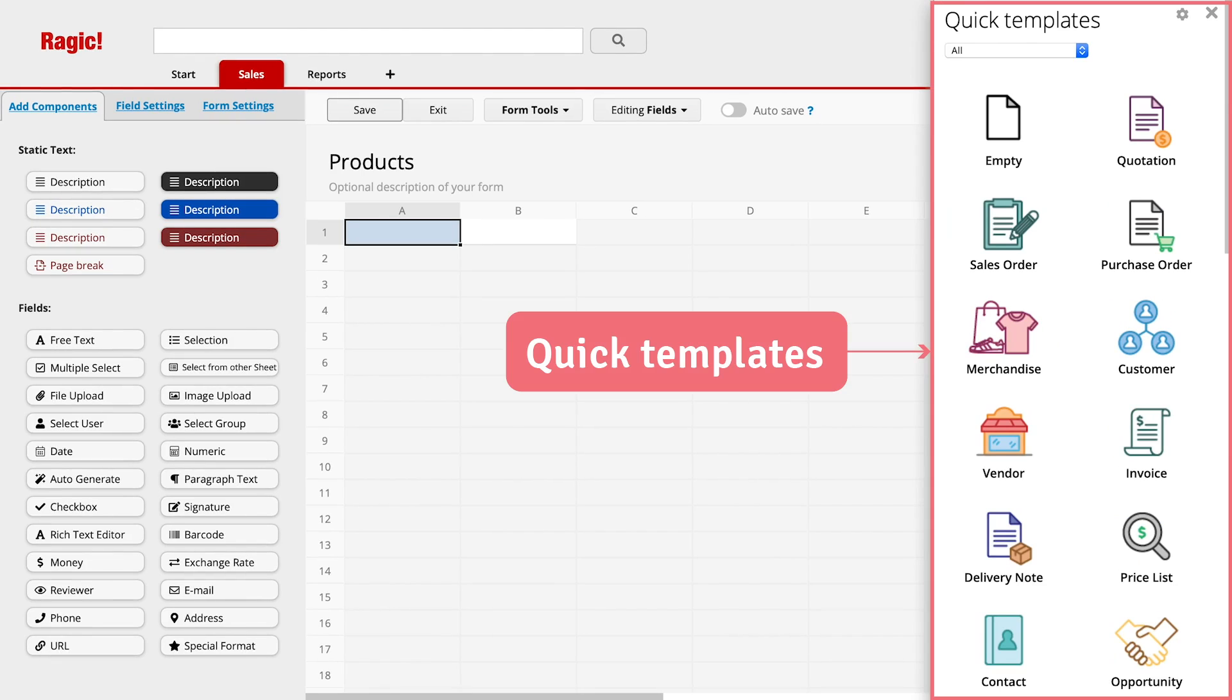This is the form page. You can click on Quick Template to get started quickly if what you wanted to create is available as a template. Today, I will create a new sheet from scratch. Let's just close this.